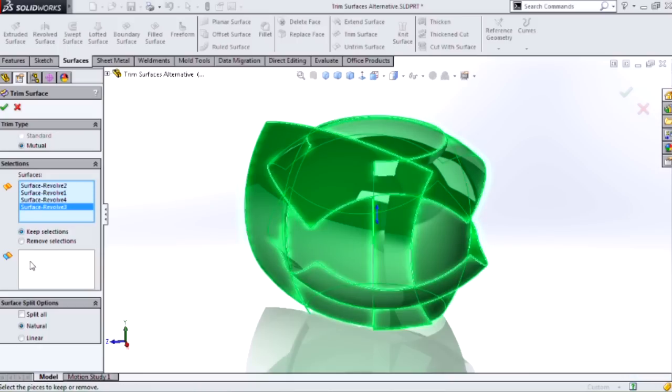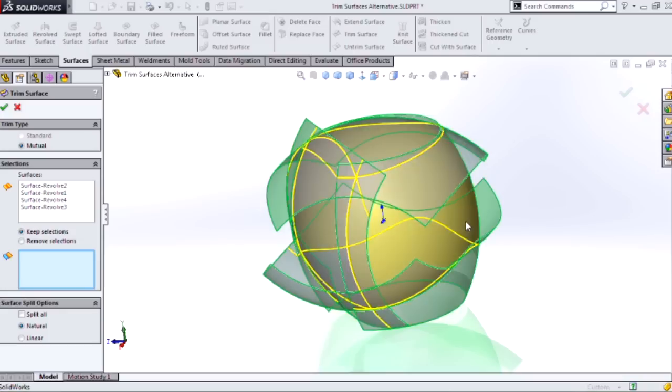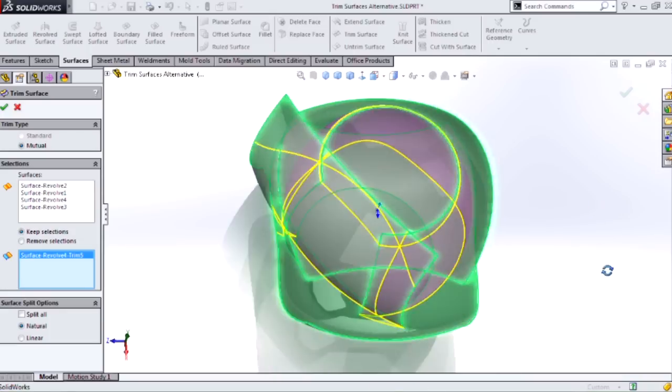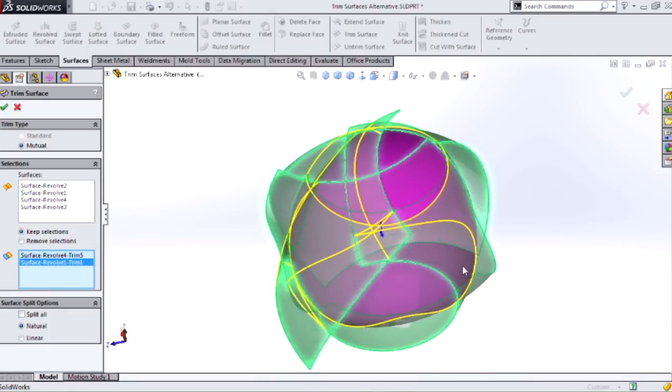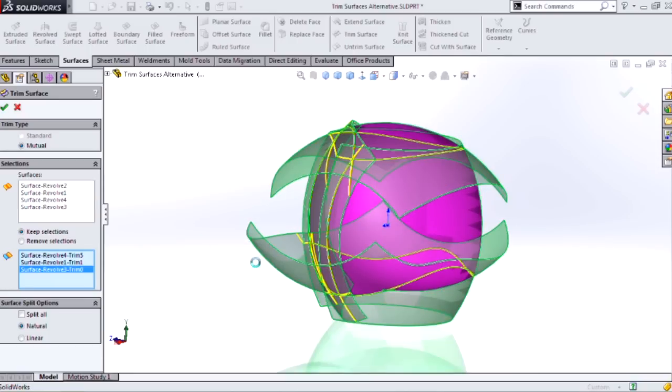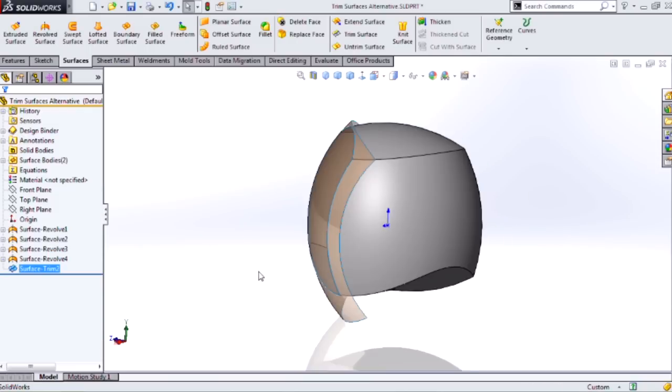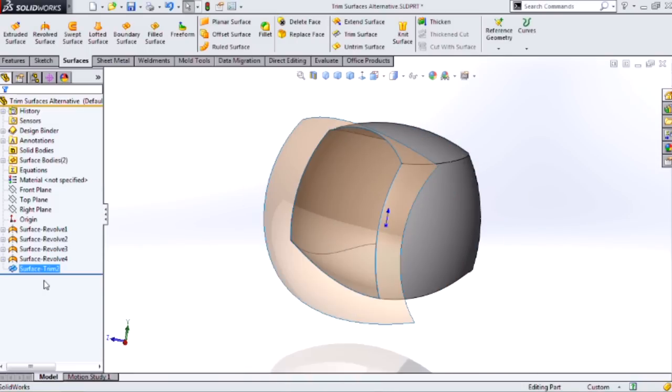But you need to either select all the pieces to keep, all the faces to keep, or all the faces to remove. And this can be a fairly tedious and exacting operation depending on how many faces. And it can be easy to miss a particular one that you needed.